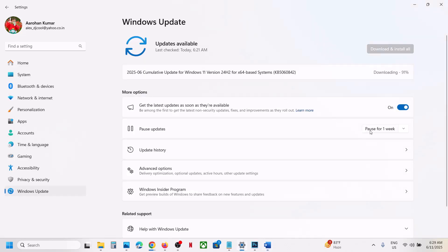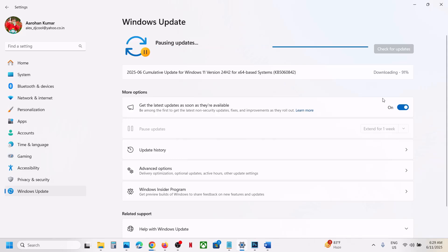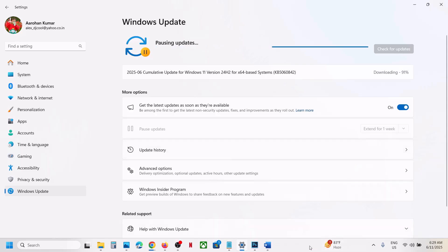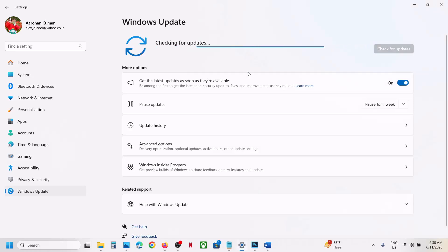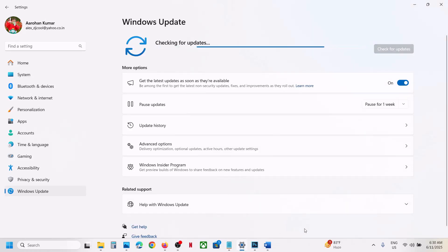Pause the update, and once the pause is done you can resume the update. Once paused, you can resume updates and then check. If still not working, please follow the rest of the steps shown in this video.